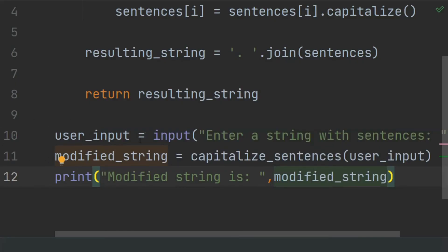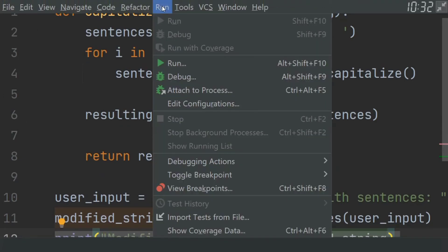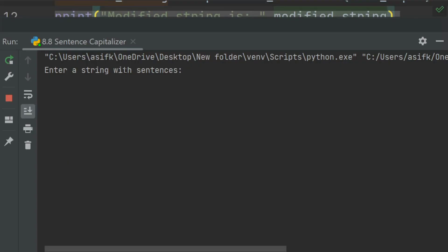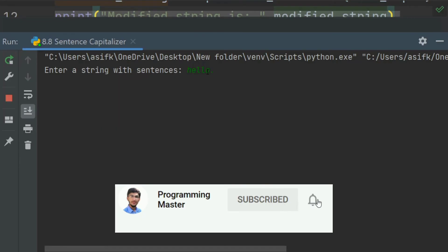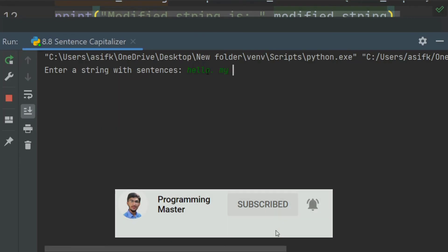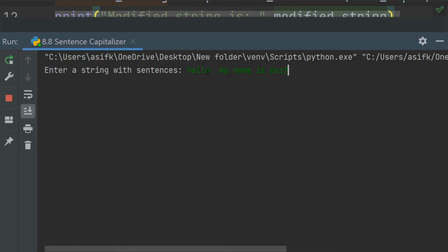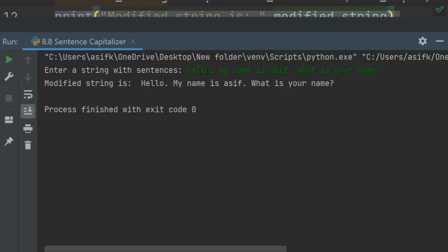Now run the program. Enter a string with sentences: 'Hello, my name is Asif. What is your name?' The modified string is: 'Hello, my name is Asif. What is your name?' This string consists of three sentences and the first character of each sentence is capitalized.